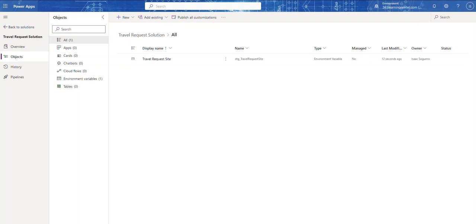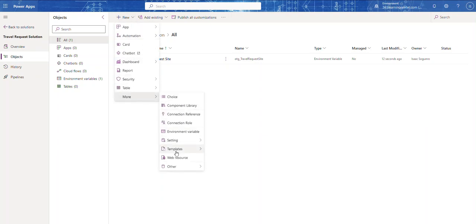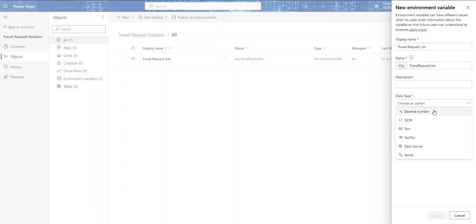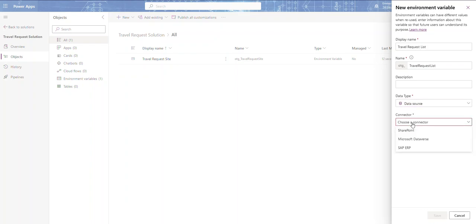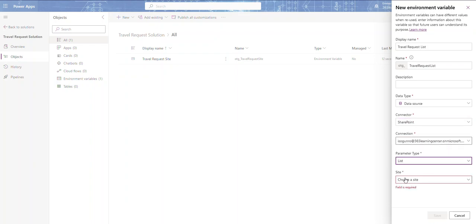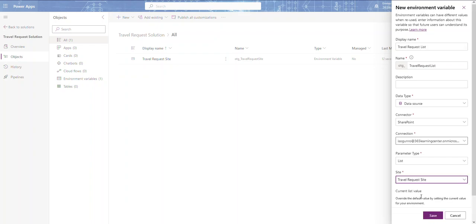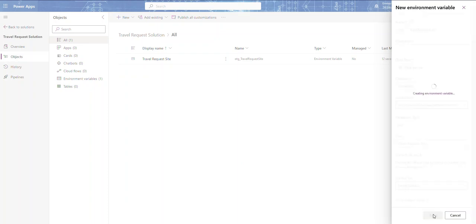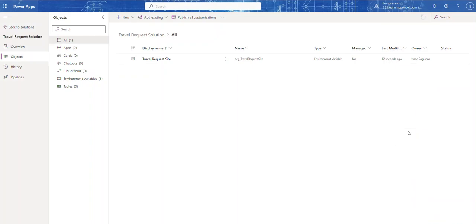Now I'll create another variable. This is my environment variable for the SharePoint list — I'll call it Travel Request List. The data source connector is SharePoint, the parameter type is List, and for the site I'll choose the Travel Request Site variable I just created. Then for the list value I'll select Travel Request. Click Save. This is my toolbox — I'm putting all the tools I need in here so I can build my application.